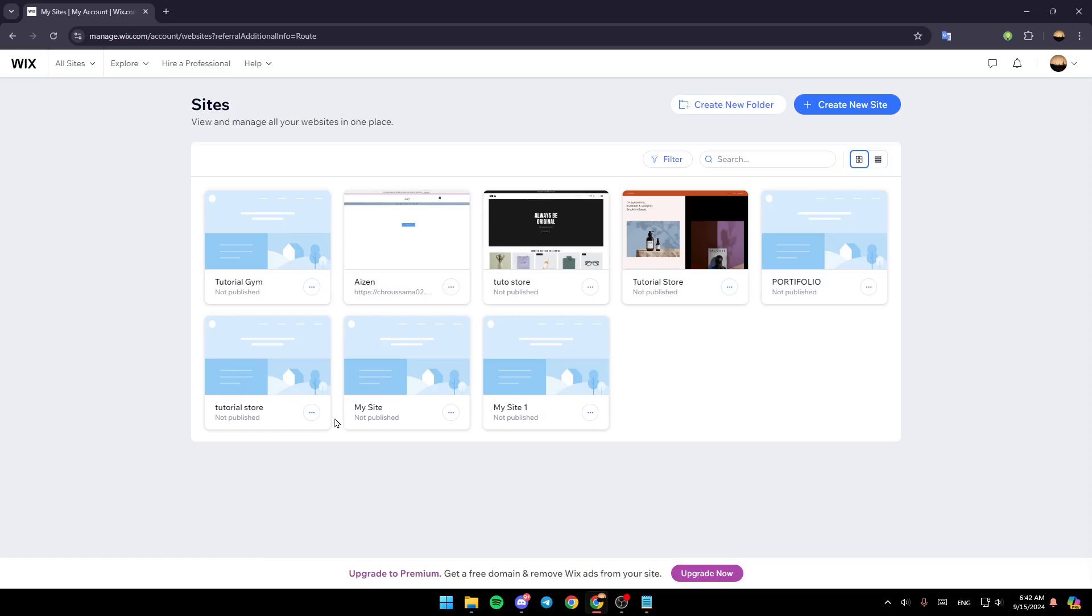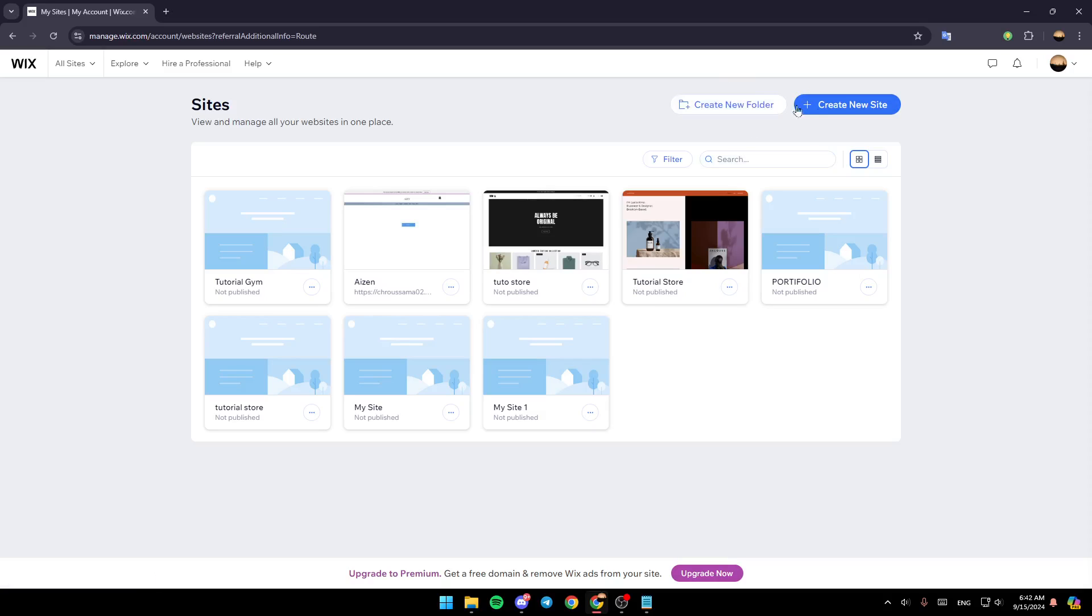As you can see, I'm right now on Wix and this is how the homepage looks like. So right here in the top, you're going to find the option to create a new folder and then here you're going to find create new site.